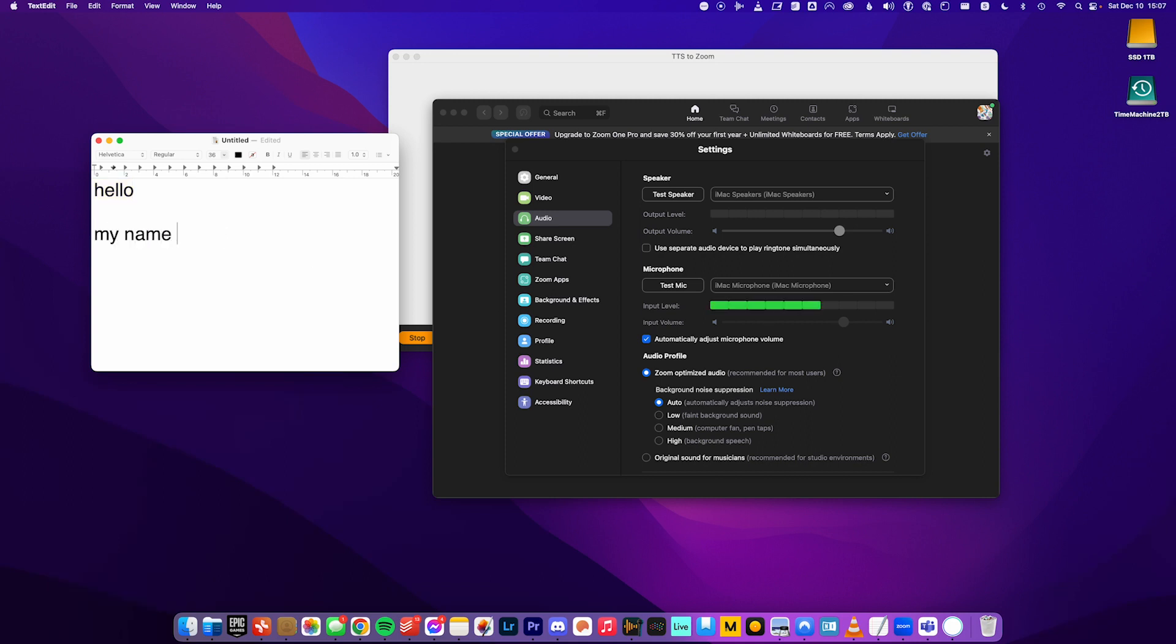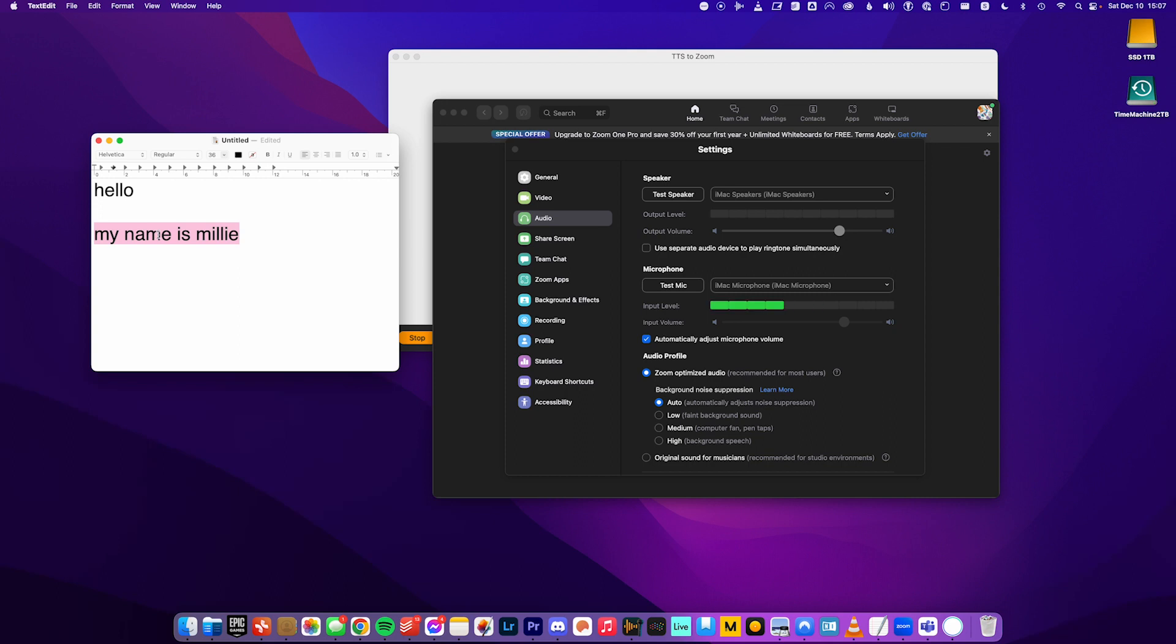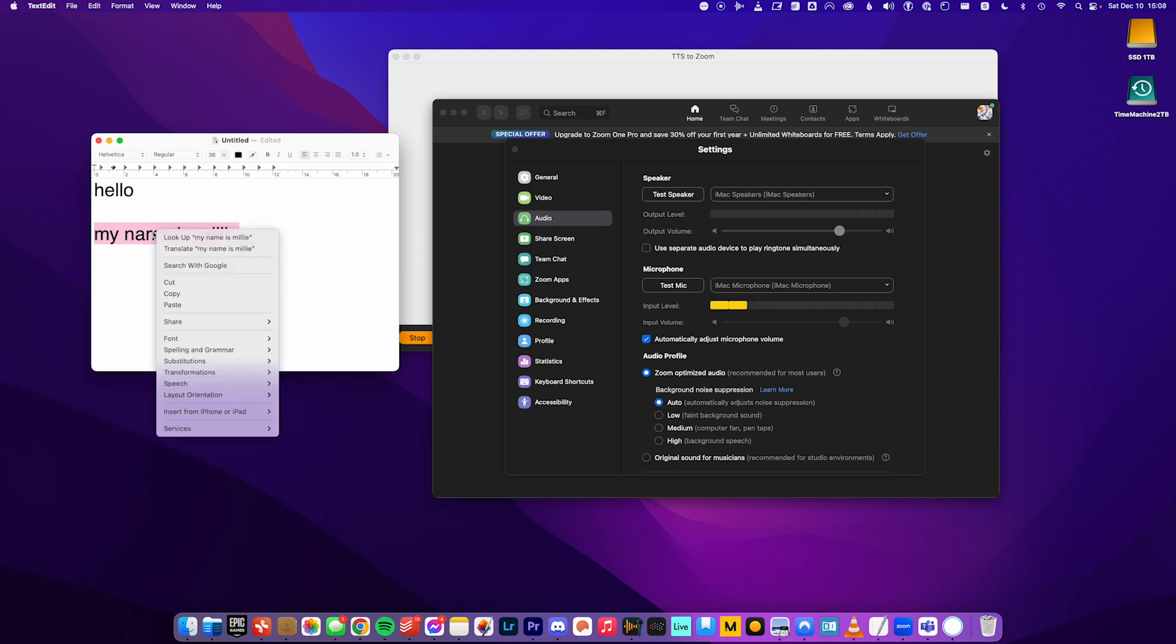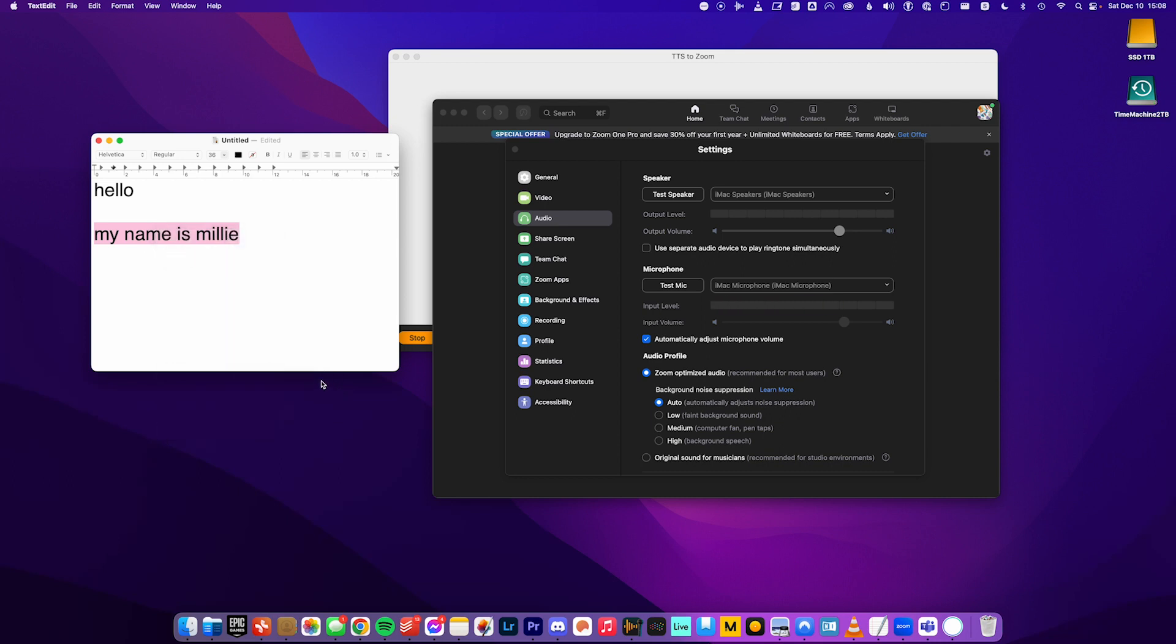So then in the meeting, I can type whatever I need to say. And then again, I can use hotkeys to do the speech. But if you don't like remembering hotkeys on your keyboard, I can right click this, go to speech, and then start speaking. My name is Millie. Perfect. So that's the Zoom setup.